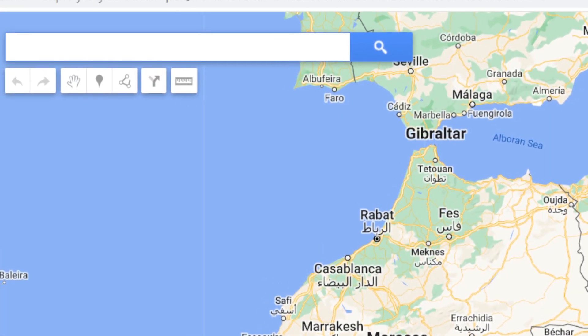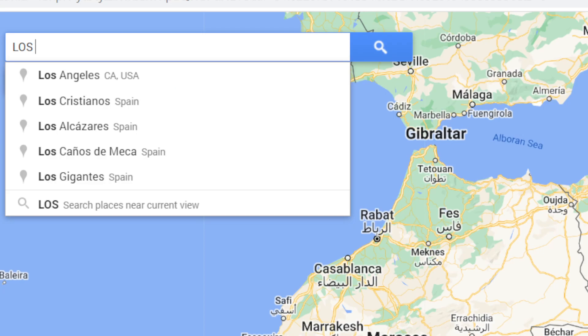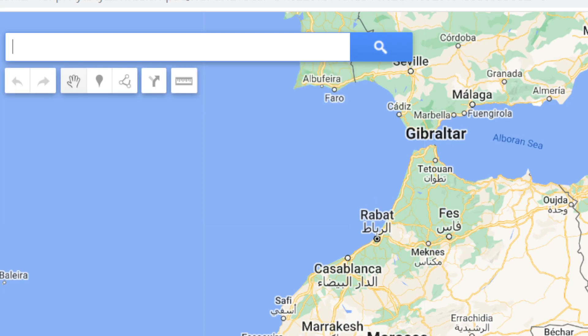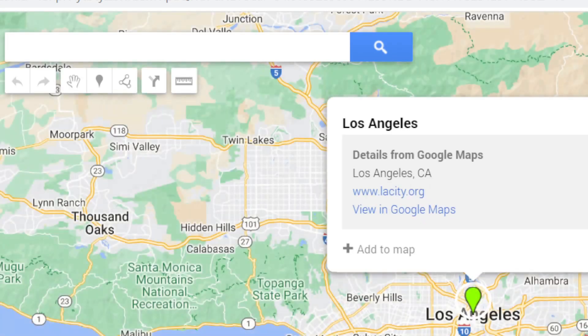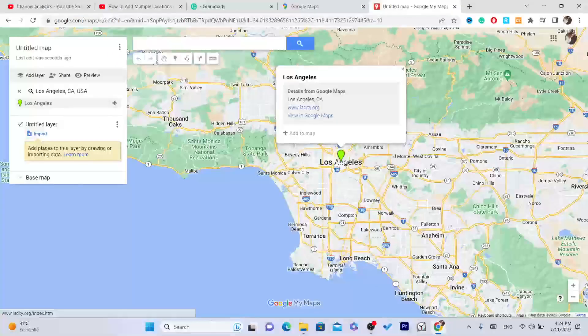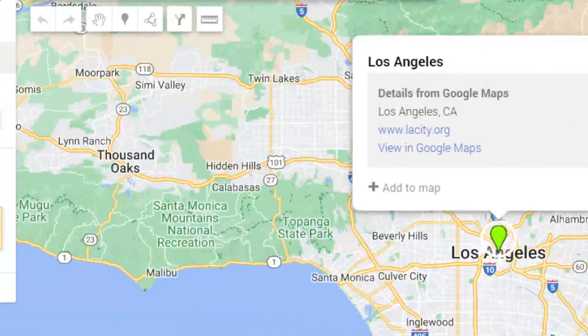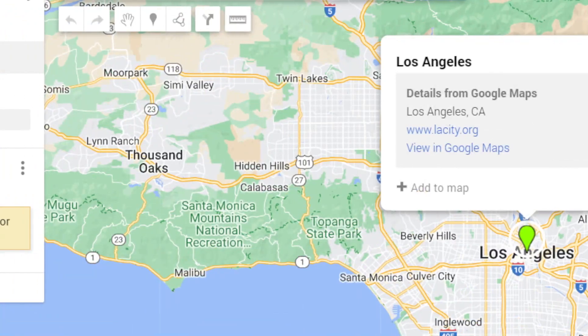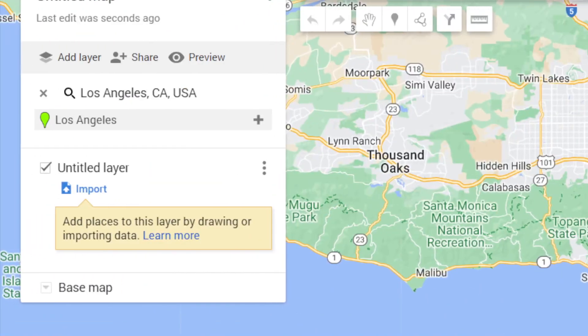Now you want to search for the places that you want. For example, Los Angeles. Now you have added Los Angeles — as you can see it's shown in green. You can also change the color if you want.